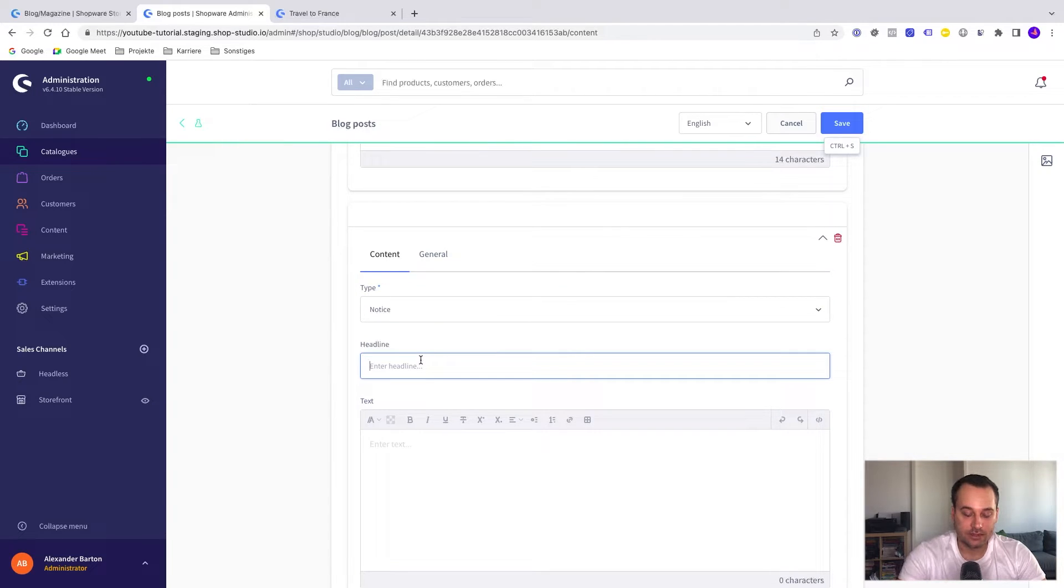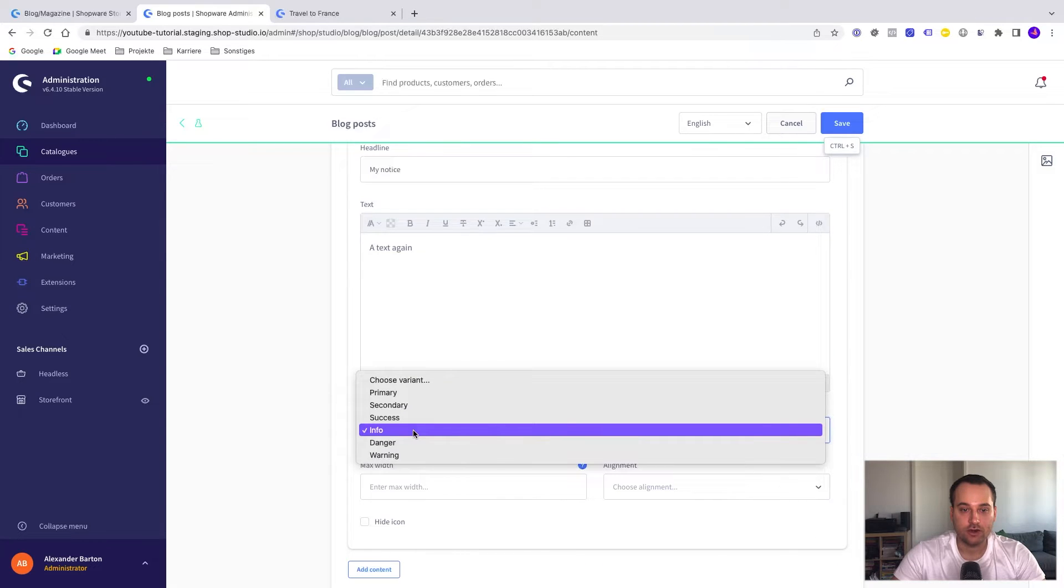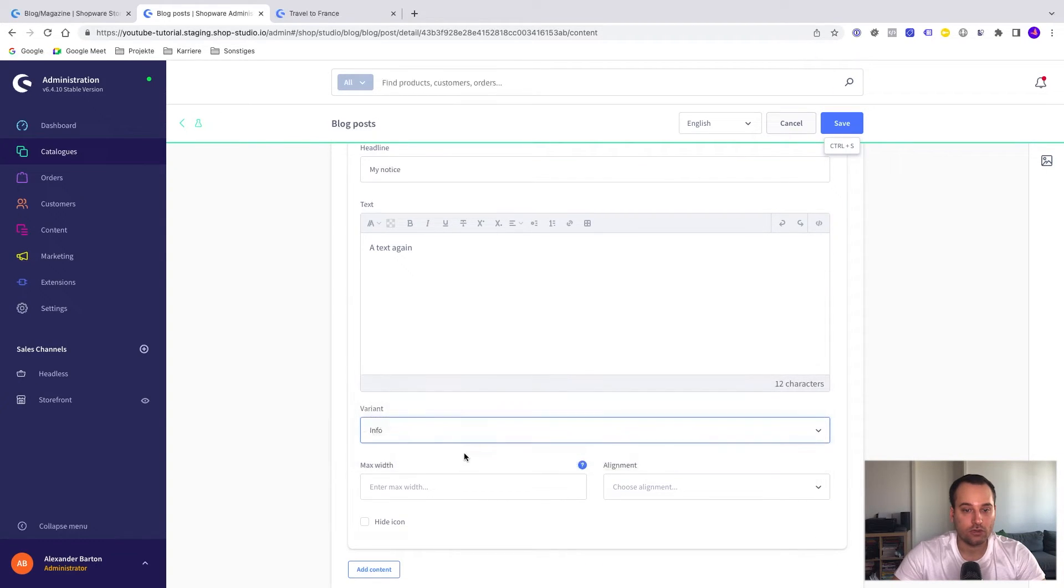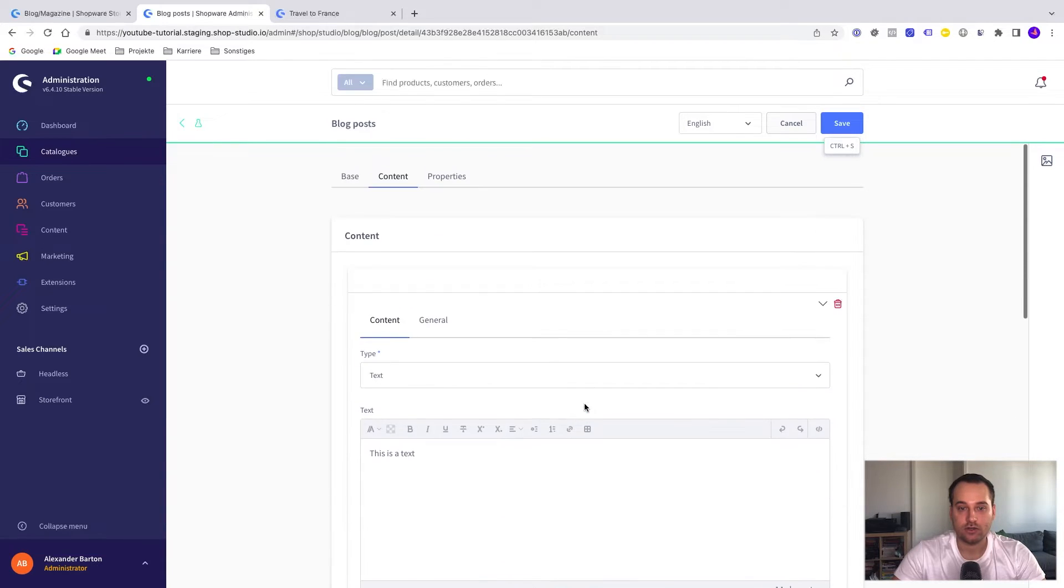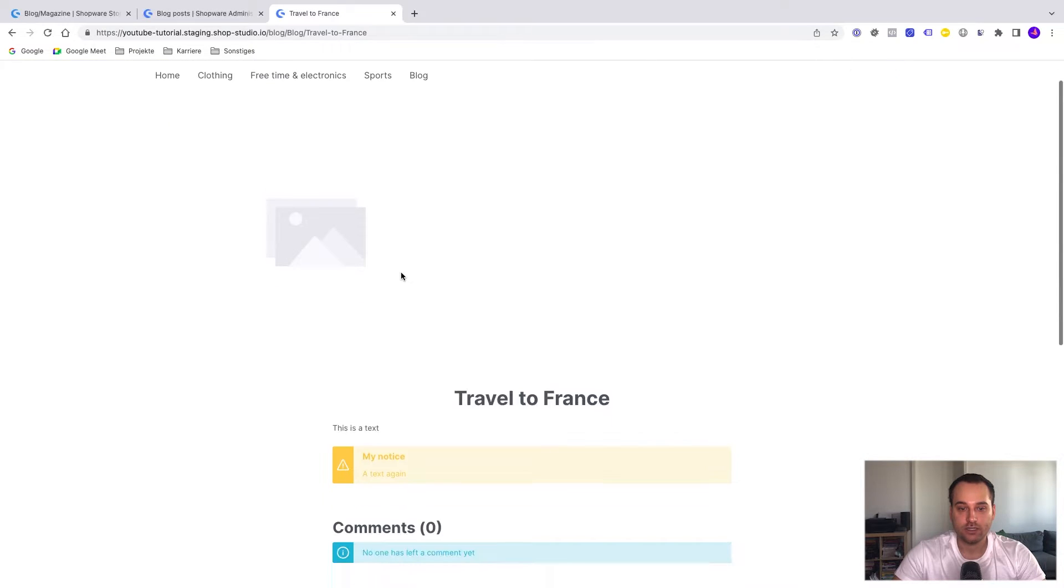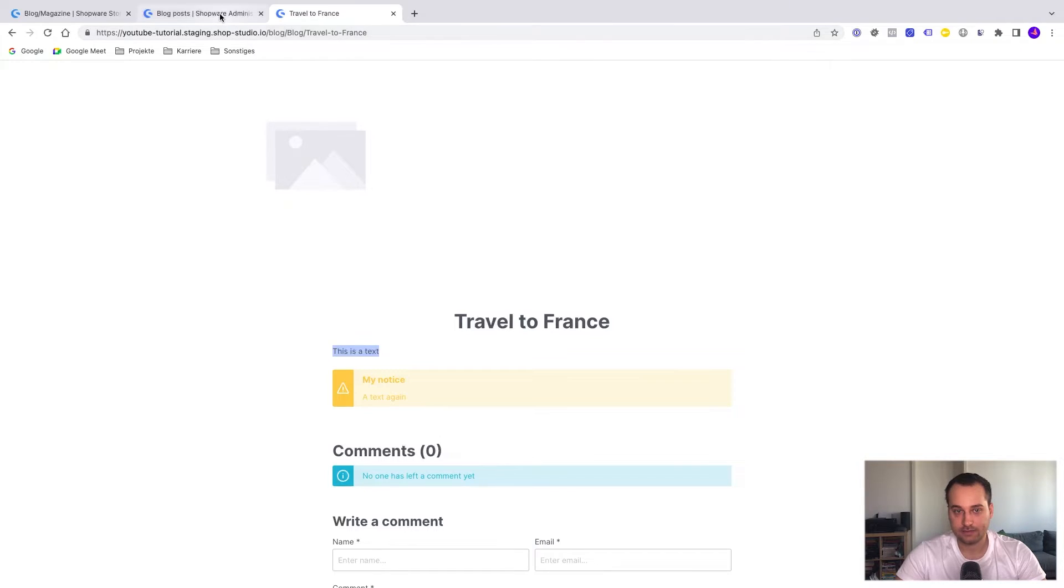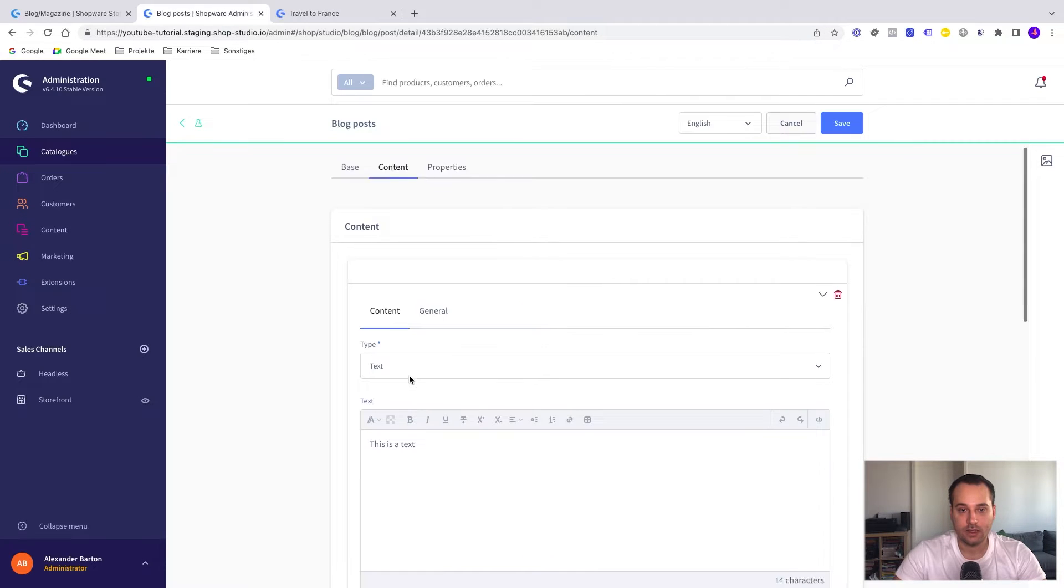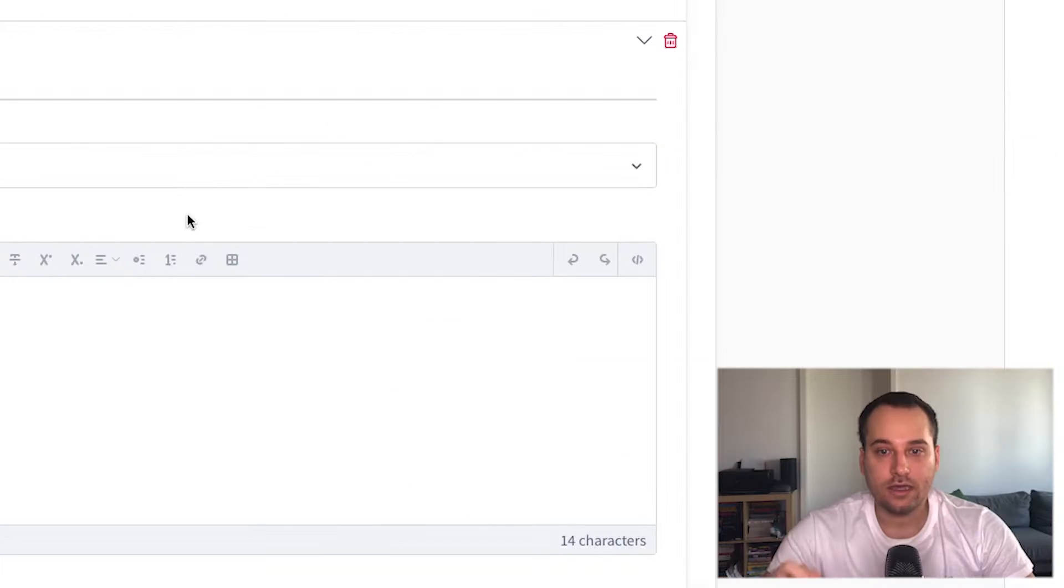The headline is my notice. Very creative. We can change the variant, let's say from info to maybe warning. The alignment, you can hide the icon. So we have added two content pieces. Click on save. Refresh the page in the storefront and now we can see this is a text and my notice is a text again. Of course, we can add all the content pieces here.